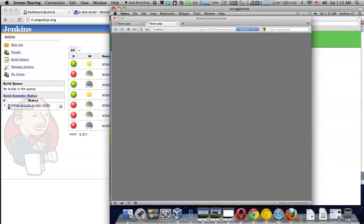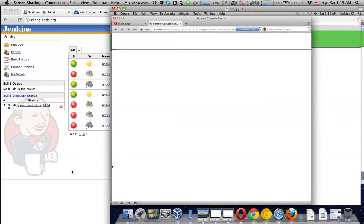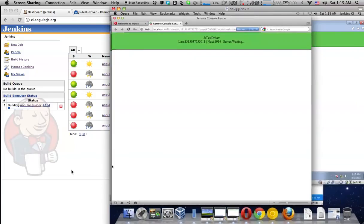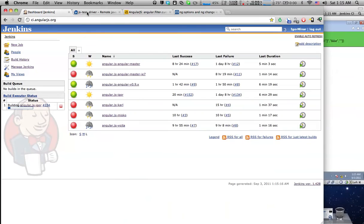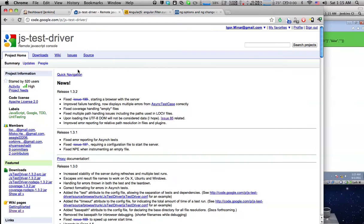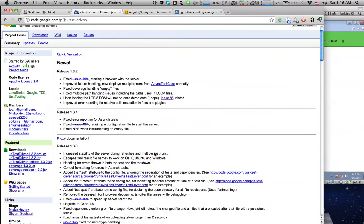The way this works is we utilize JSTestDriver. JSTestDriver is a remote JavaScript console.